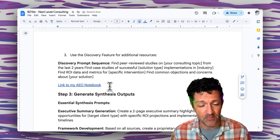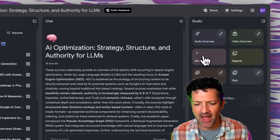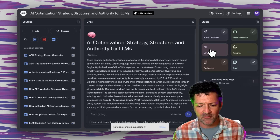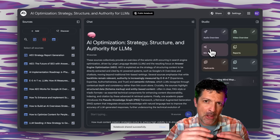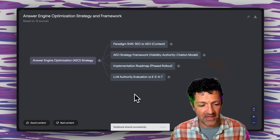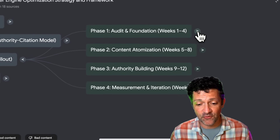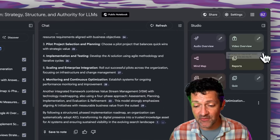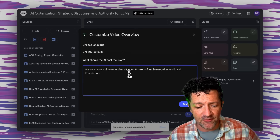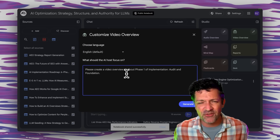We're not done yet. I'm back in the version I created so I can edit it, and I'm going to create a mind map to get a feel for all the categories of information here. I love creating these mind maps because they give you the foundational blocks that branch out into more nuanced areas. Here is that mind map. What I'm most interested in — and what I think most people are interested in — is this implementation roadmap, which has four phases. Now I'm going into the video overview. I'm saying: please create a video overview all about phase one of implementation, audit and foundation.